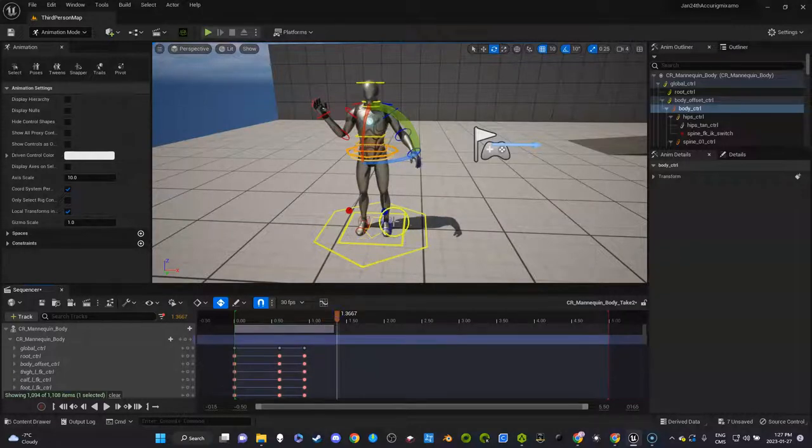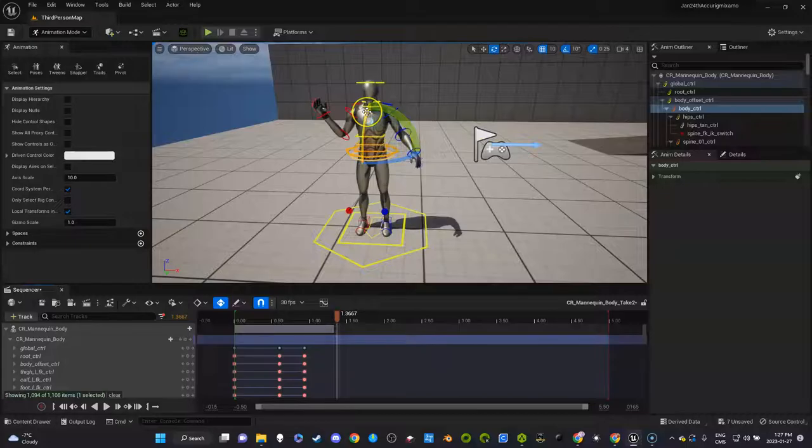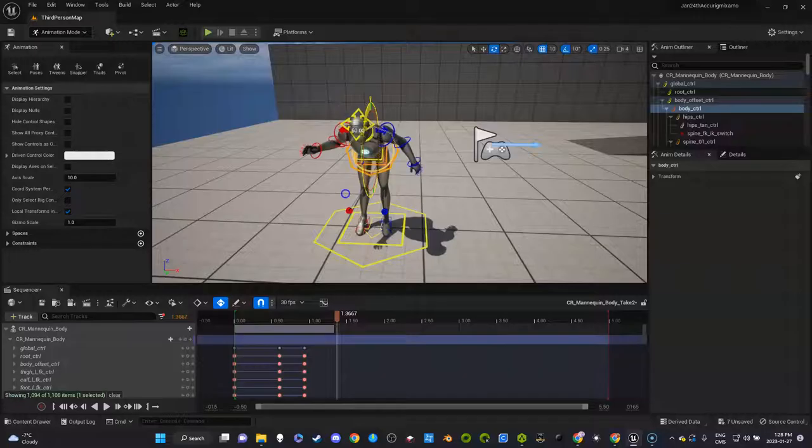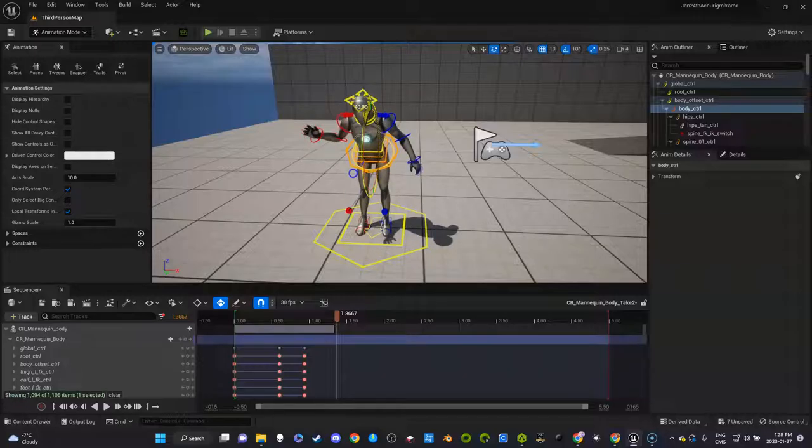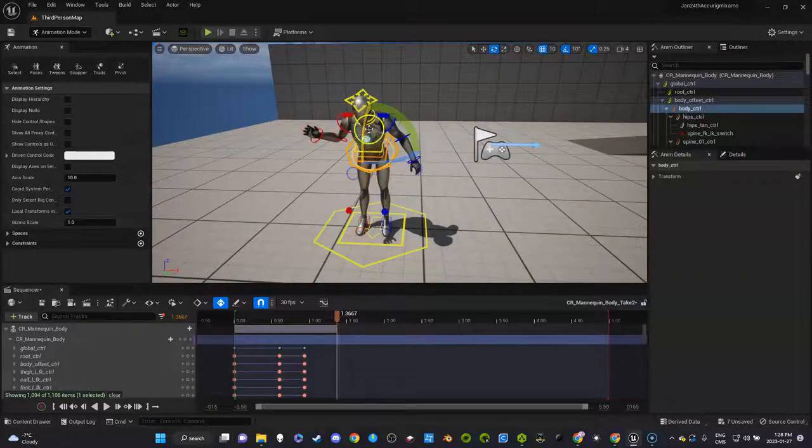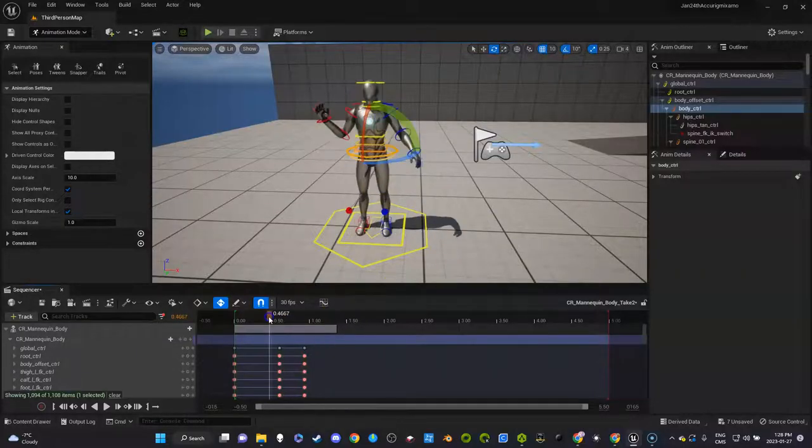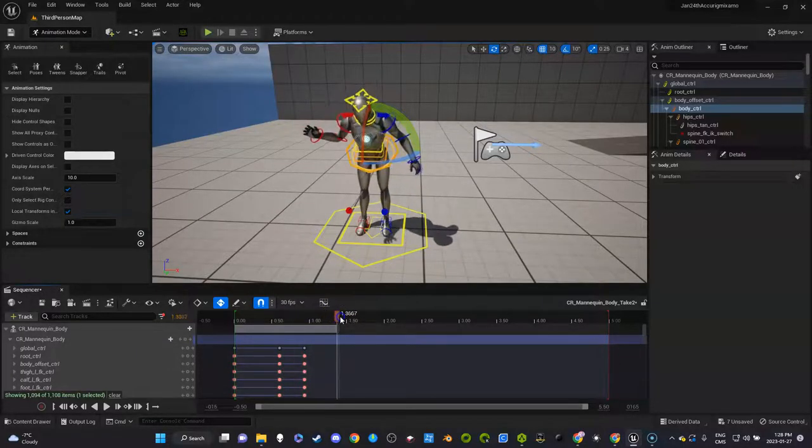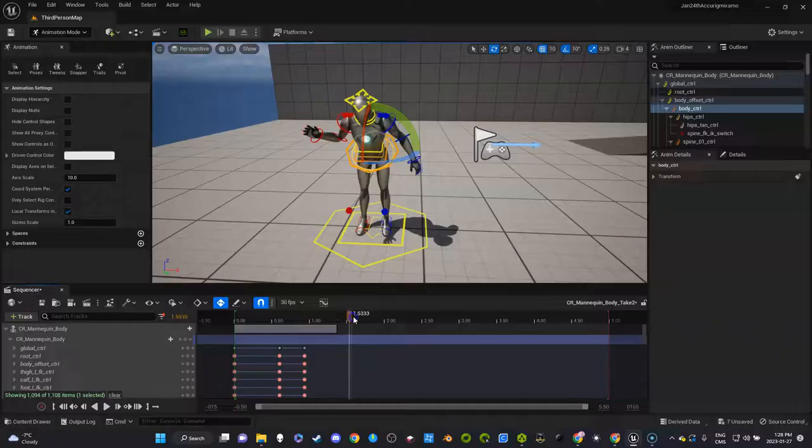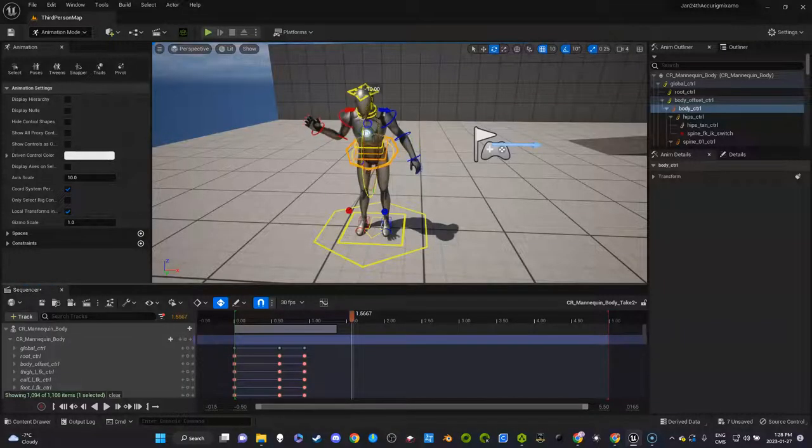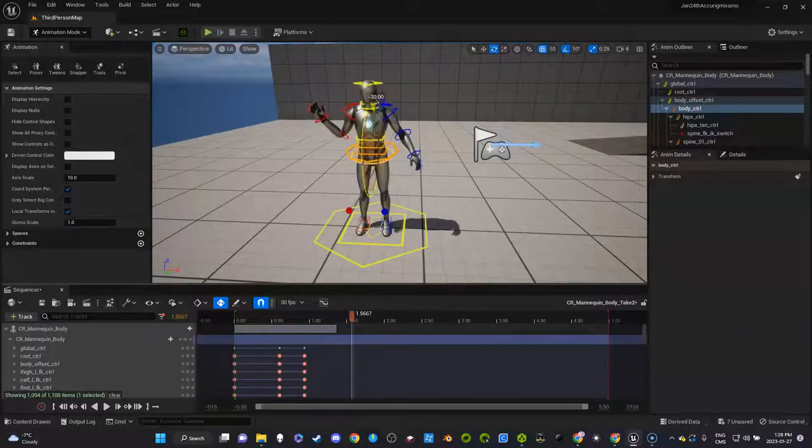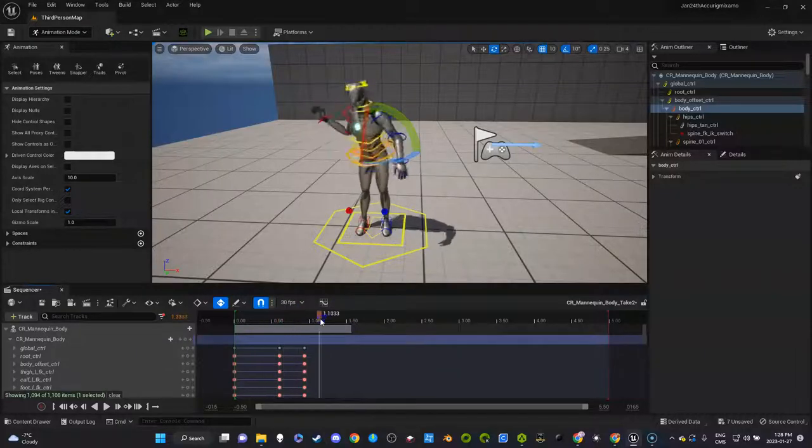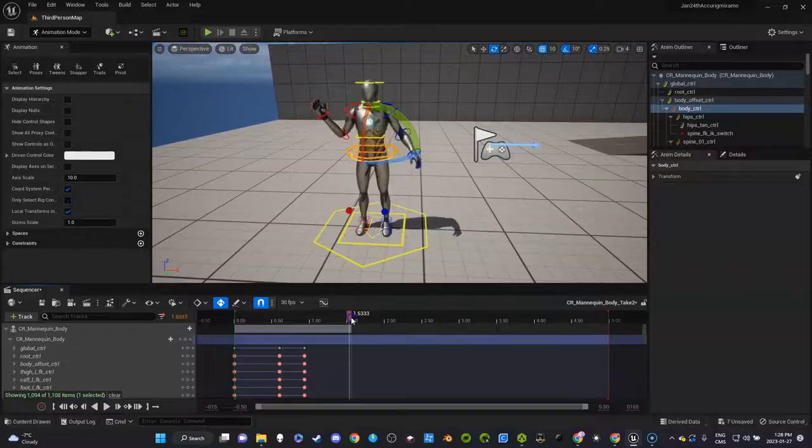Maybe you want to do something else like he looks forward. It doesn't matter. He can do all kinds of stuff. Whenever you let go of the mouse, that's when it creates the keyframe by the way. I'm going to go like that, then I'm going to put him back to normal. OK, so I just created an animation.